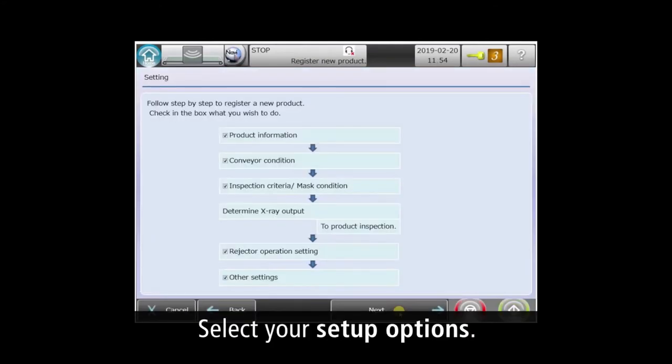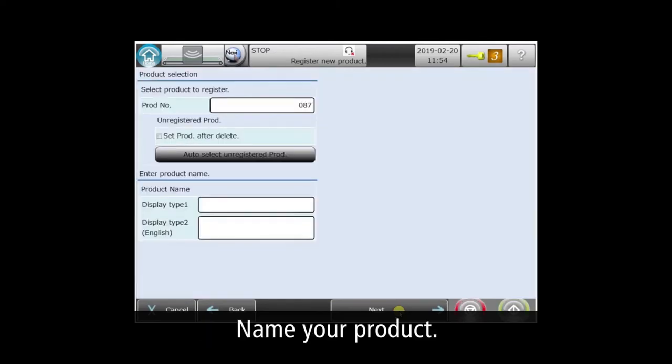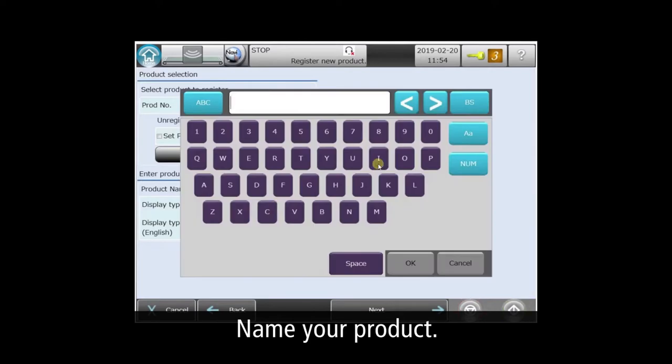These are the wizard's steps. Typically, you'll just use the defaults seen here. First, we need to name the product. We'll call it Instant Potato 4 Ounce.